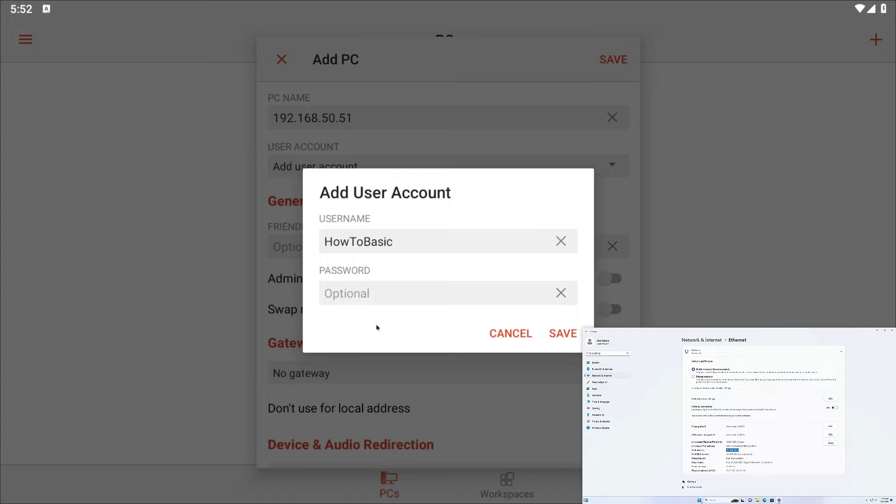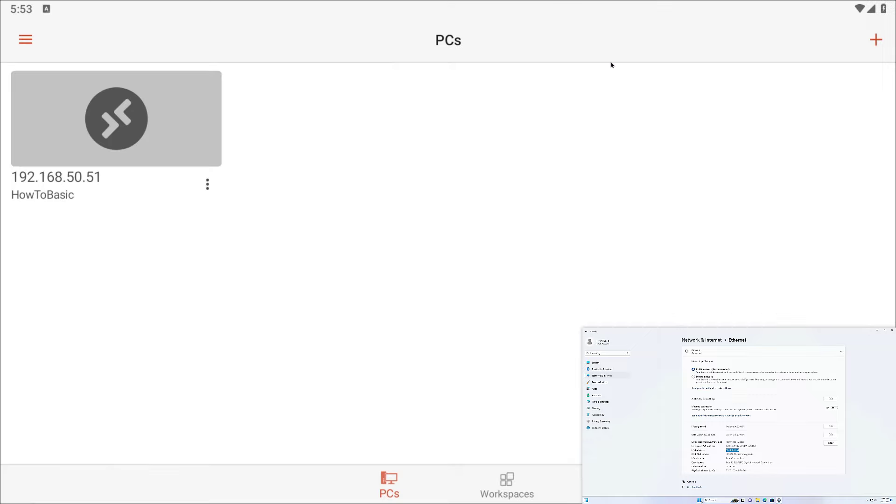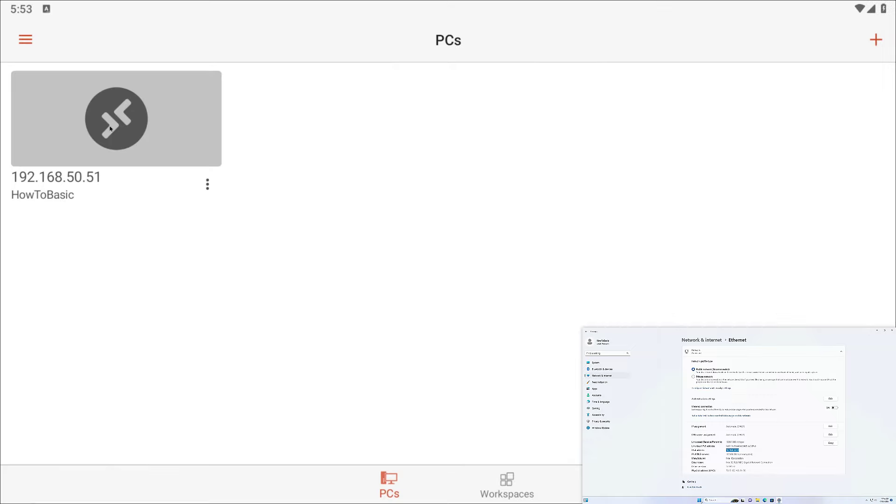Lastly, type the password of this user account. Then click on Save. Once done, click on the remote session.